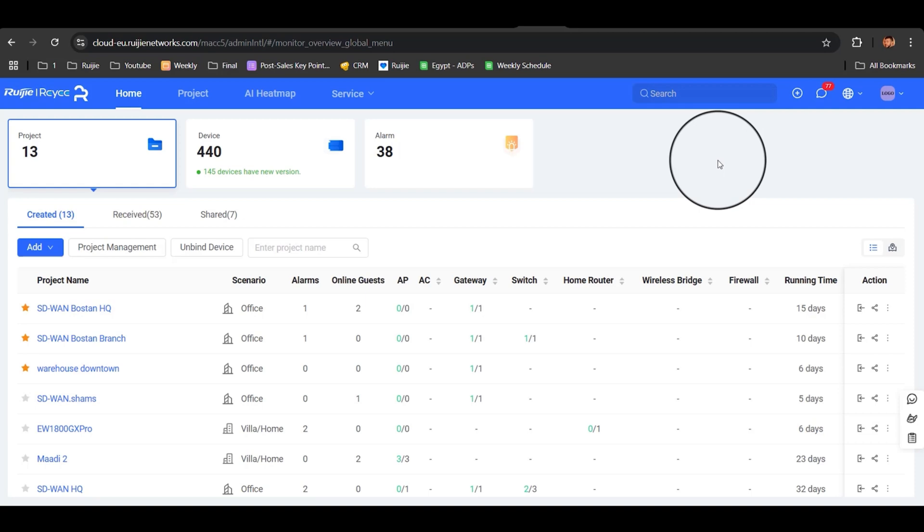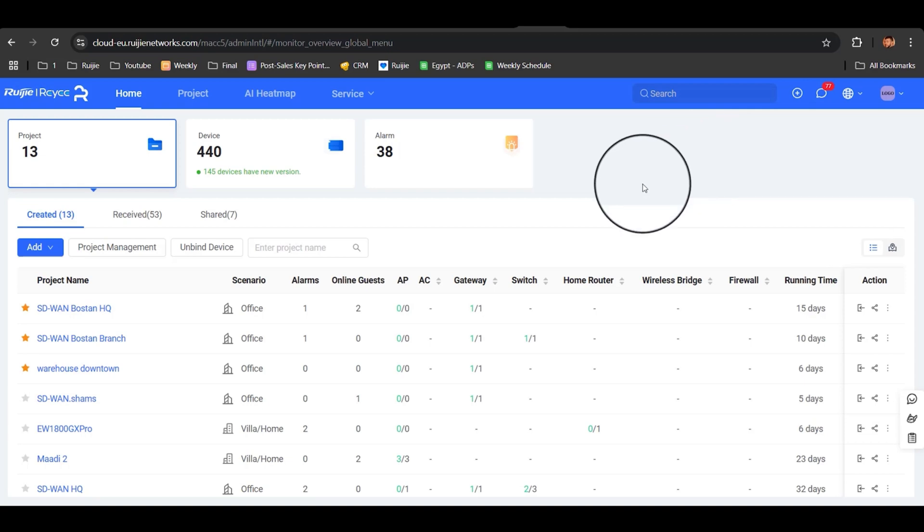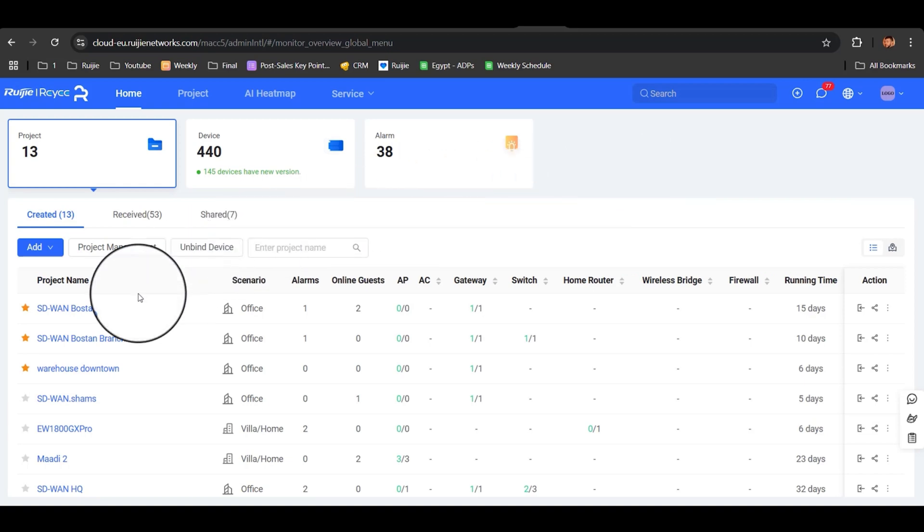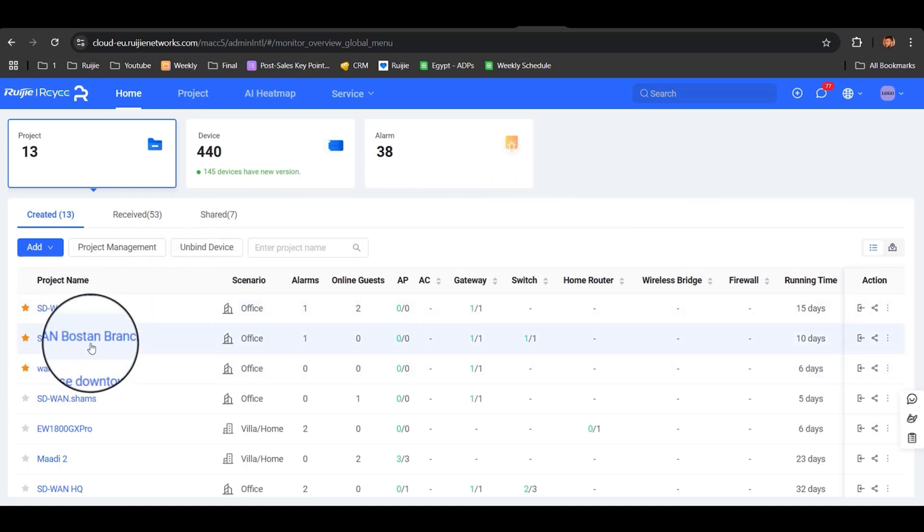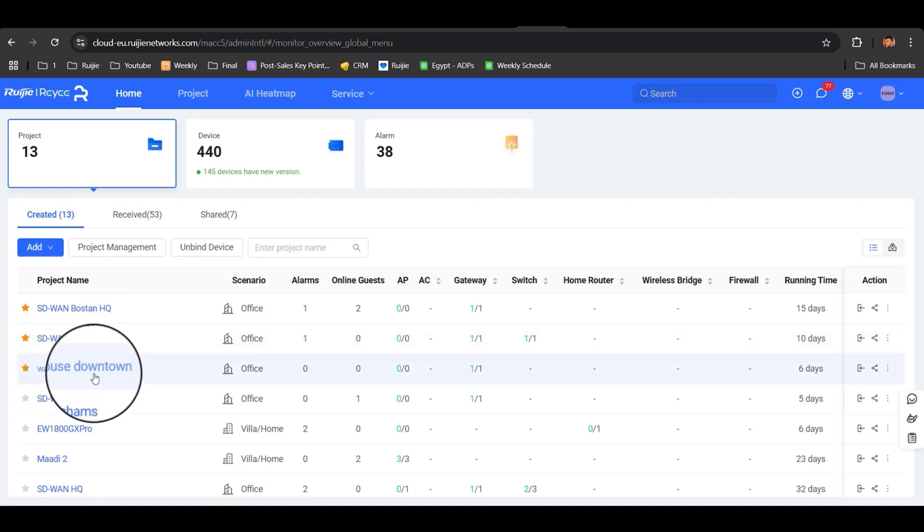Now, let's take a closer look at his SD-WAN project on the RegiCloud platform. On the main homepage, we can see all the gateways listed under their respective projects, including the HQ, the Bustan Mall branch, and the warehouse downtown.